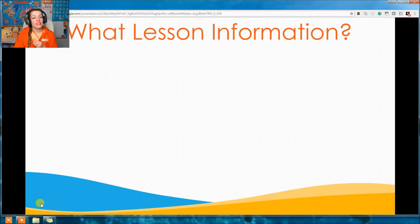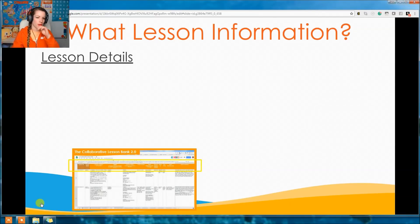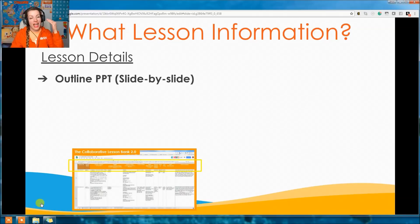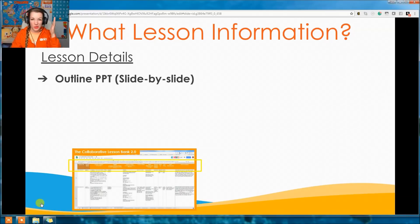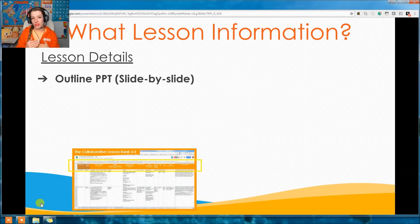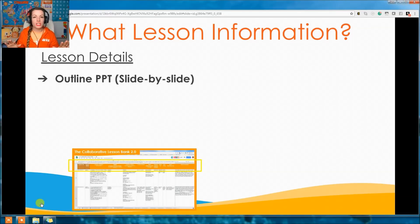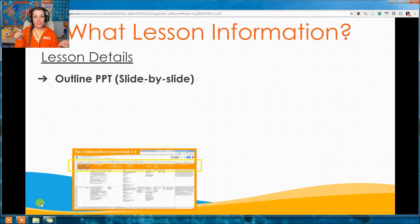What lesson information is included? The lesson details include an outline of the whole PPT, slide by slide, everything that's on each slide. This is great for pacing and knowing what's coming up. It's better to know if a slide will take 15 seconds or three minutes. When you know what's coming up, it totally changes your teaching — you can pace and master it without just clicking and seeing what's on it.